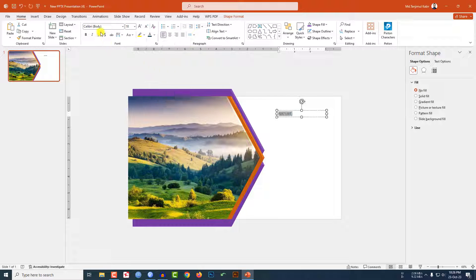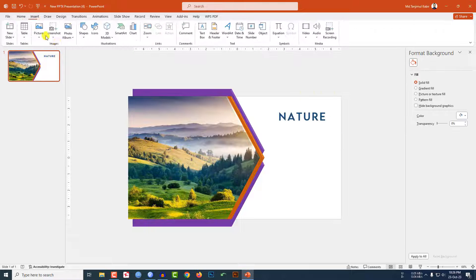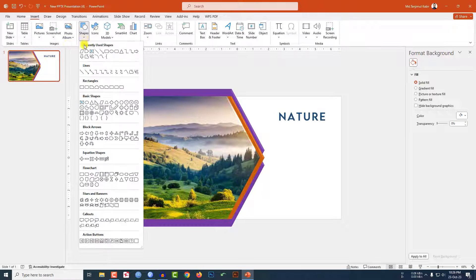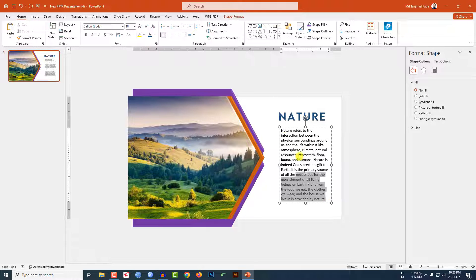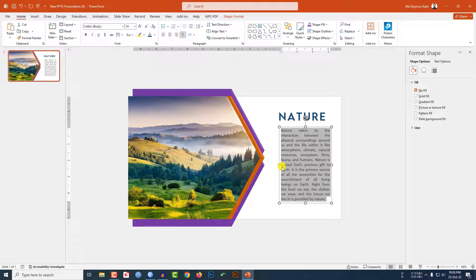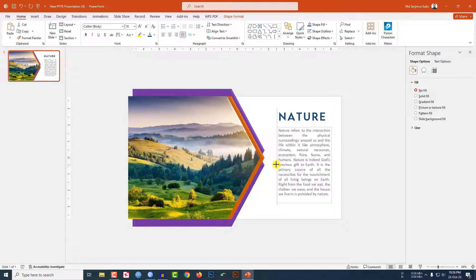Change the font color, make the font bold, change the spacing, increase the size. Then go to Insert, Shape, pick a text box, drag it over here and write your text. Make it justified and place it like this.